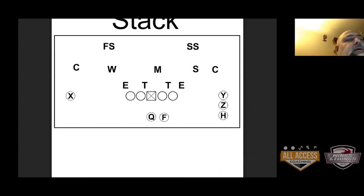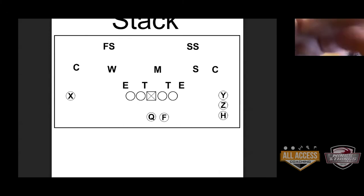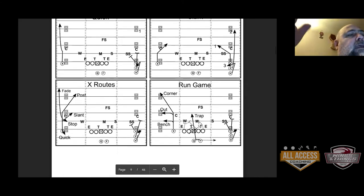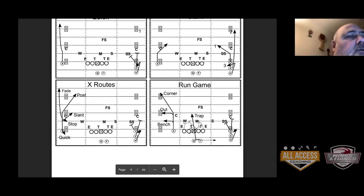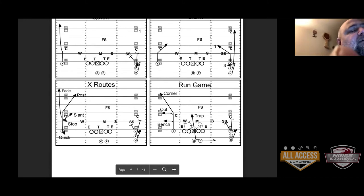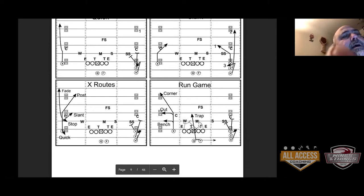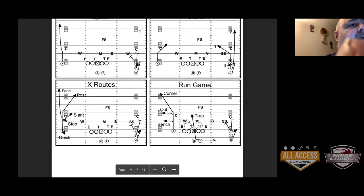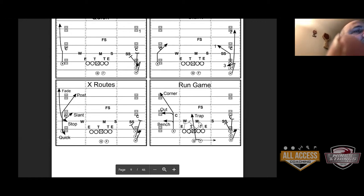Triple stack is another one. It's basically the same as Diamond, but now we're doing it out of triple stack — exact same stuff: quick, slant, run game. The one good part is now you have a running back in the backfield. So you can run basically your whole run game out of it. You can RPO this, zone read it — anything you're running, you can run out of this formation. And a lot of times when you put three wide out there, they'll put three wide out there, so you've made the numbers inside a whole lot easier.